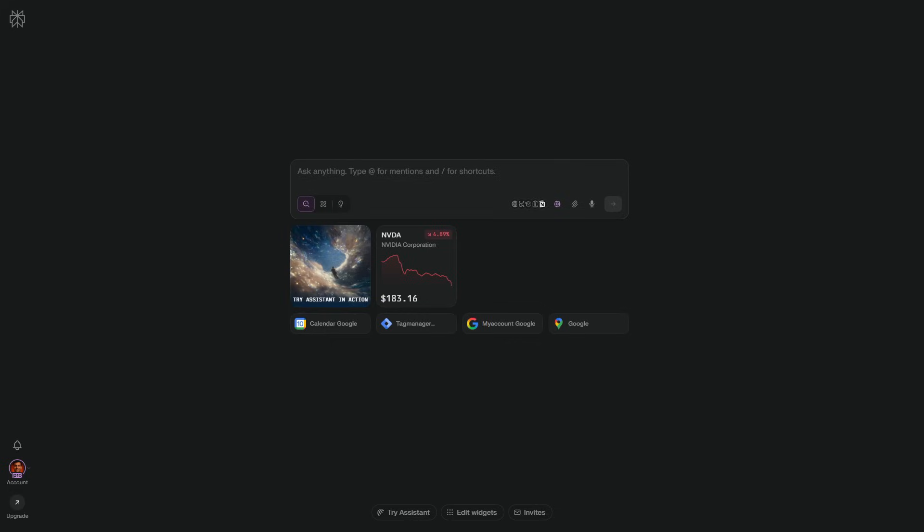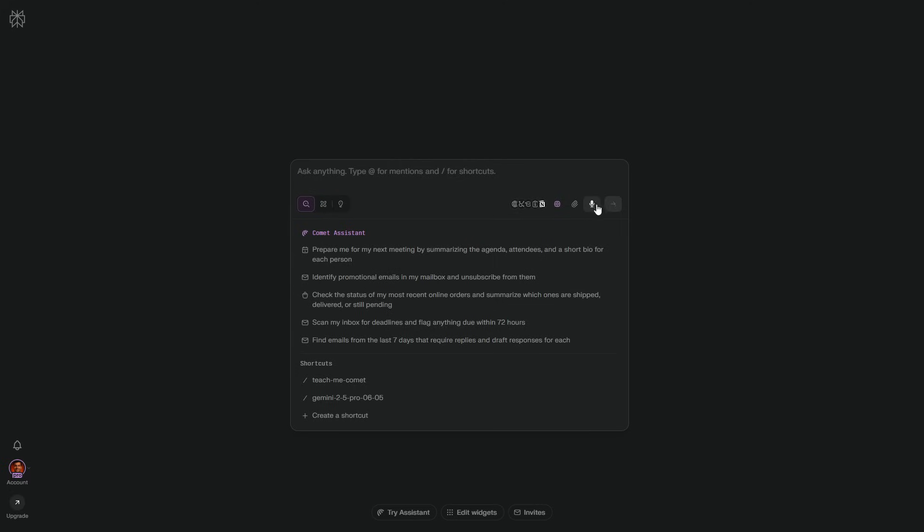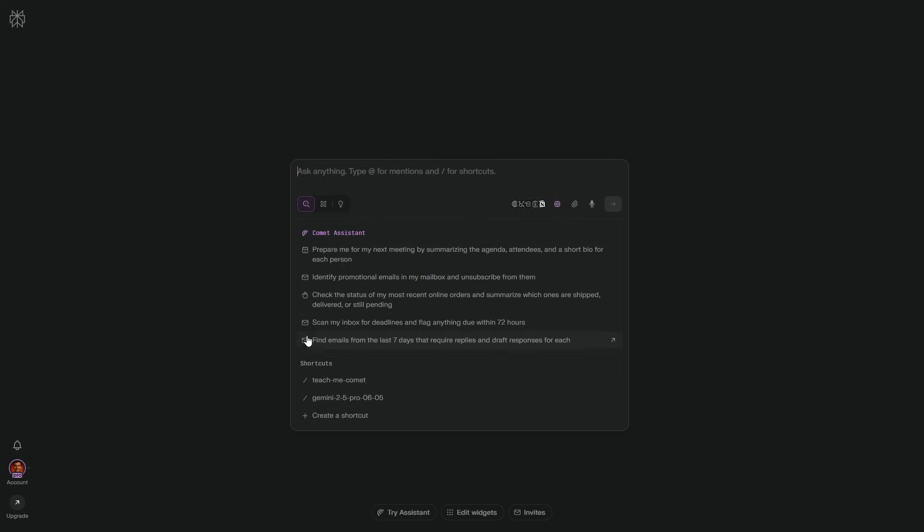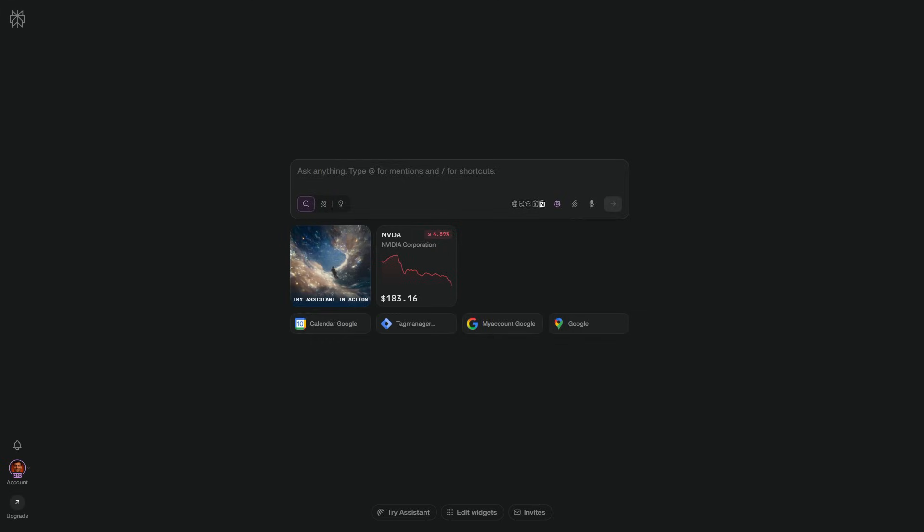Two quality of life touches finish the panel. The upload button to drop PDFs files so it reads them in context, and the mic for hands-free dictation when you're in flow. If you want the exact wording and where to click for the 12-month pro offer, I'll cover it later in this video.